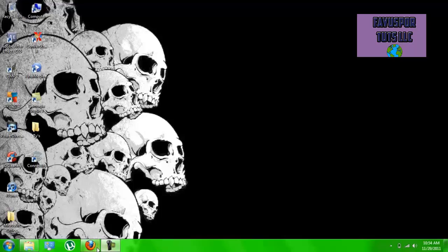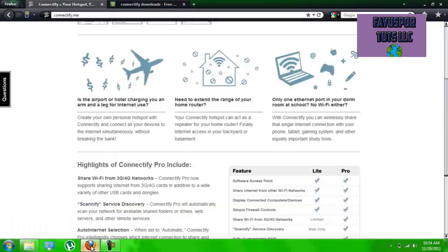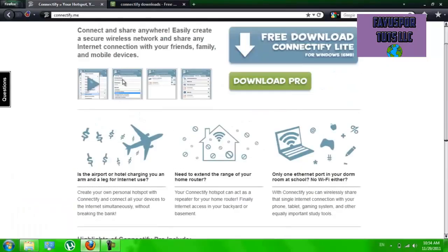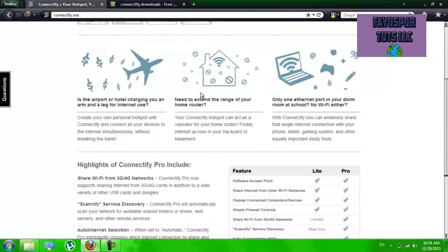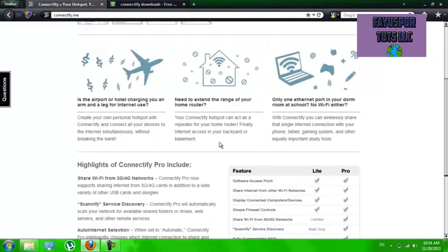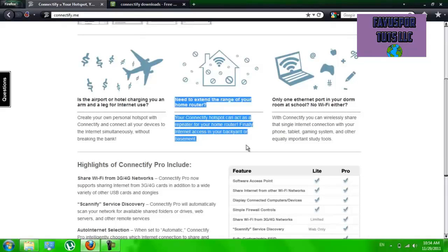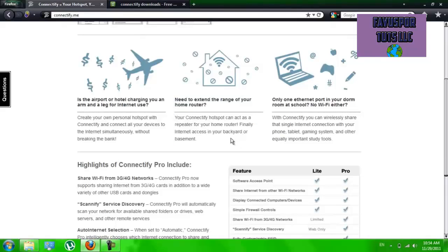First, what you're going to do is download a program called Connectify. This software is what we're going to use to extend the range, right here as you can see.